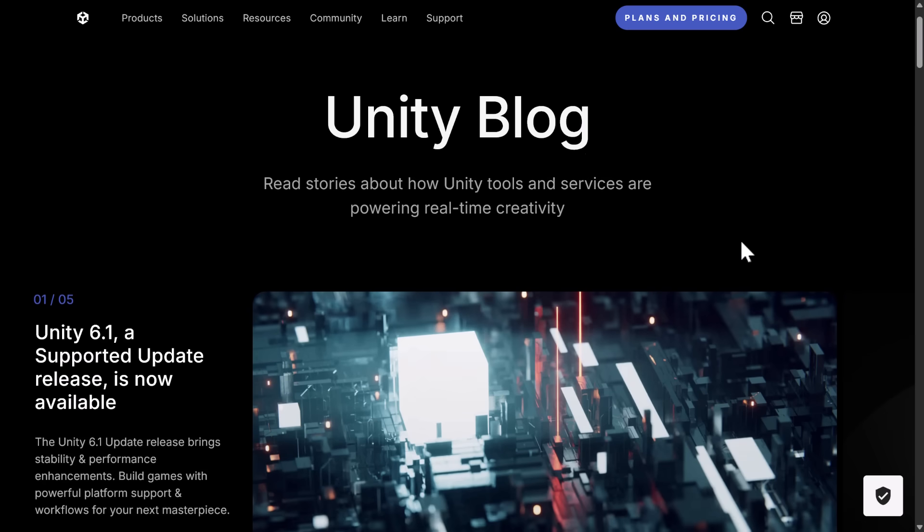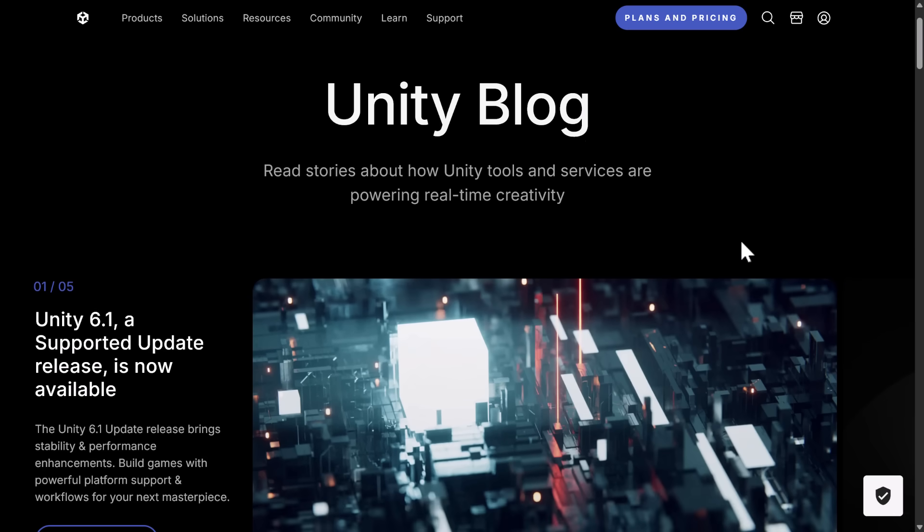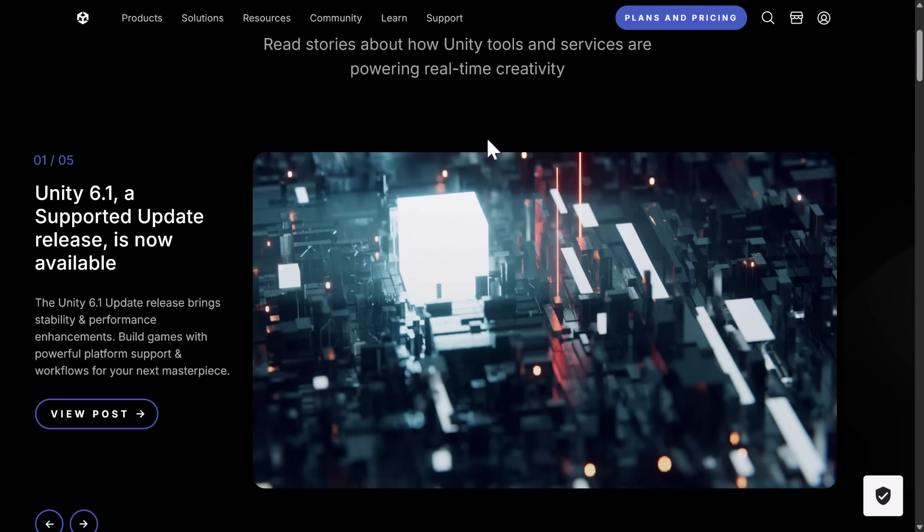First off, I'm on vacation. That's why I sound a little bit weird. And then on top of that, let's go over to the Unity blog and take a look here.